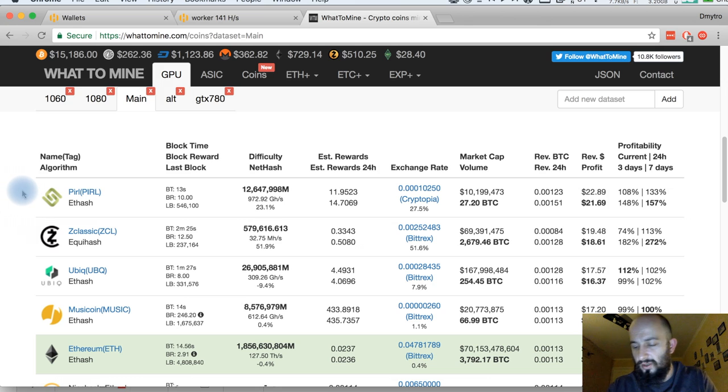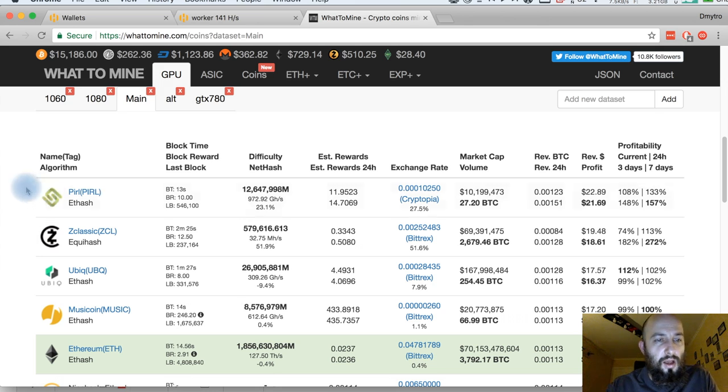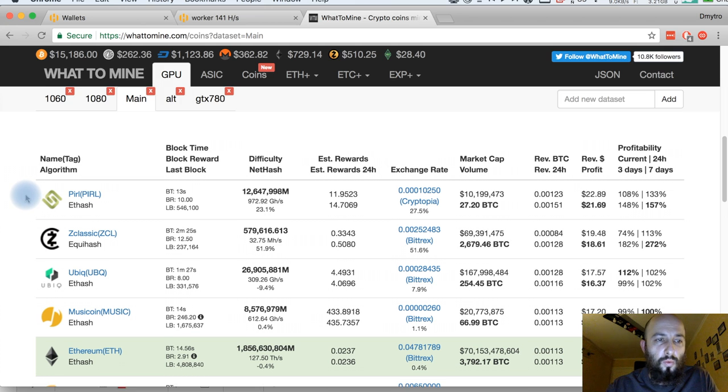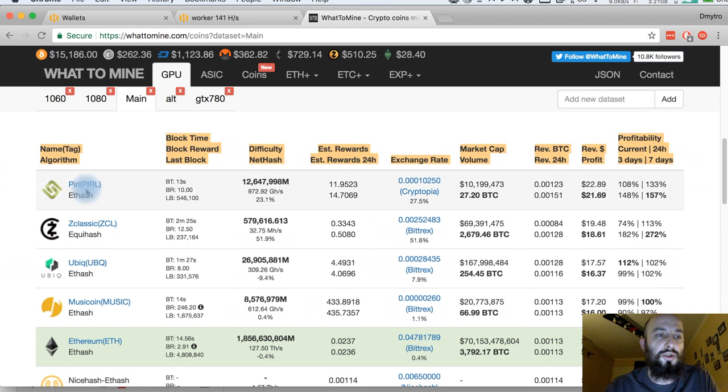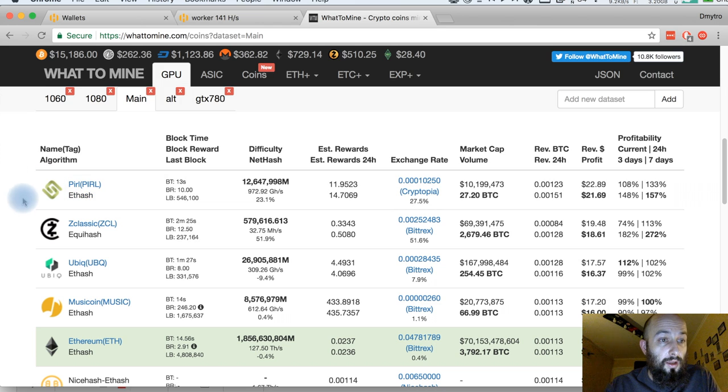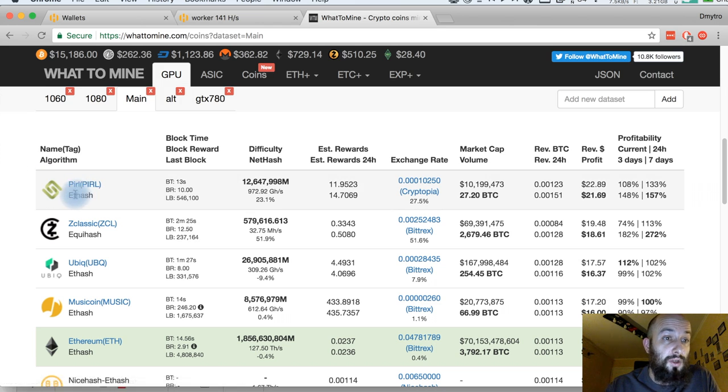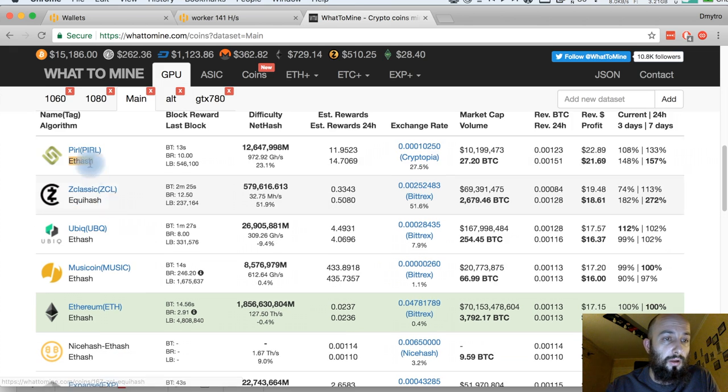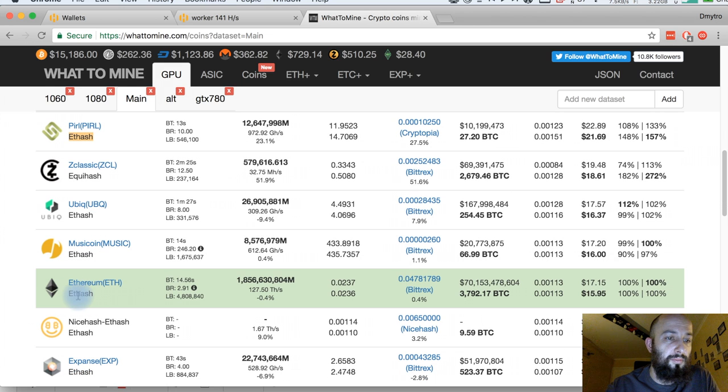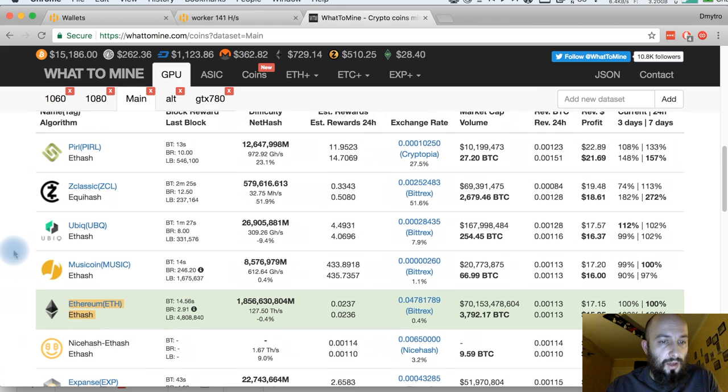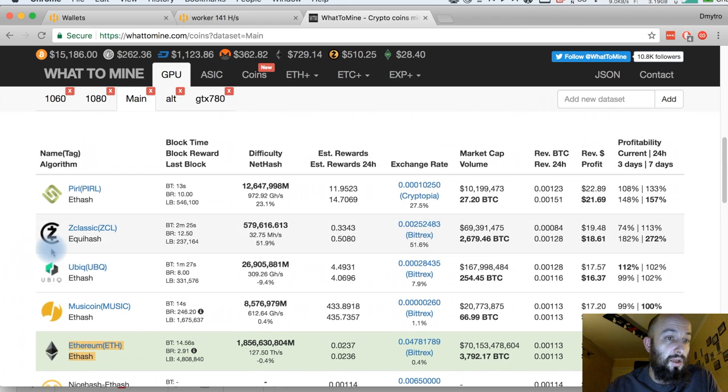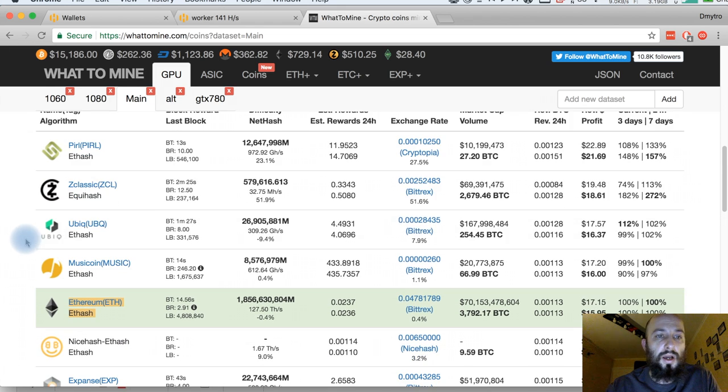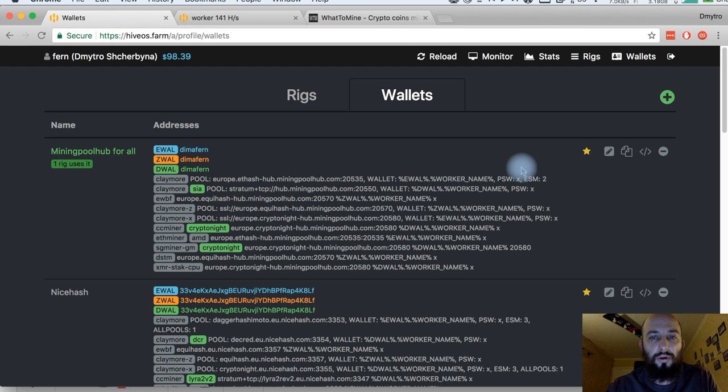So just from the very beginning, how to set up a wallet and how to mine some currency which is pumped or just on top of the list on whattomine. Here is Perl, here is ethash. You should know the algorithm. It's the same as Ethereum, it has the same algorithm and hash function, and it's mined with all the miners which are available for Ethereum.